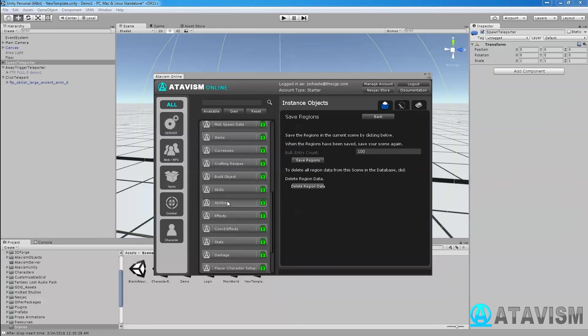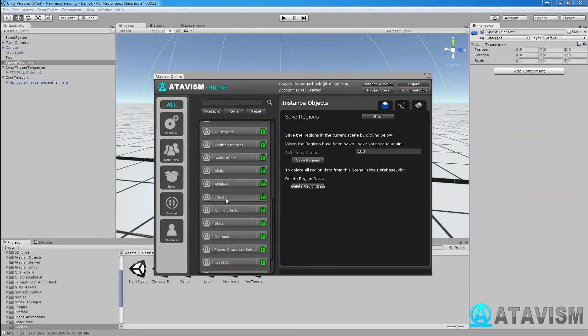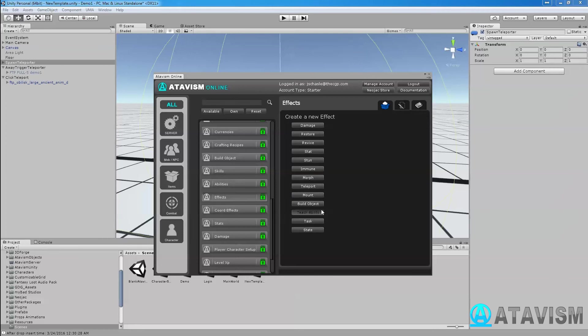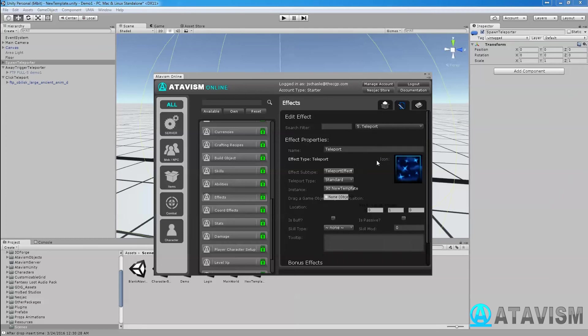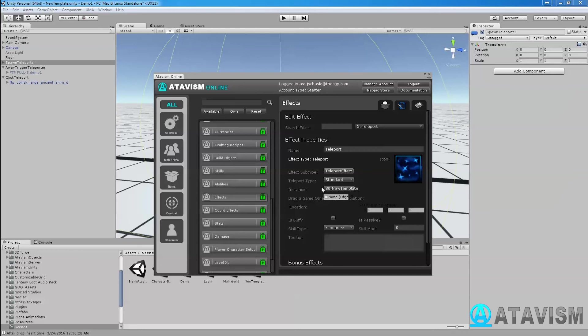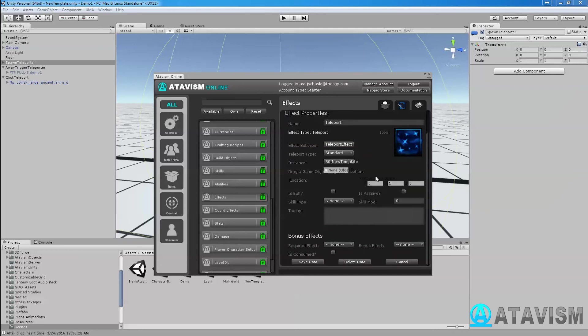You need three things. You need to go into Effects and do a teleport effect. When you click on it, you're going to get the teleport here. So you write down the name, say it's teleport effect. It should be already selected for you, teleport type standard. And then you have what instance you want to use and the location. You can either drag your game object here or you can set the coordinate by hand.